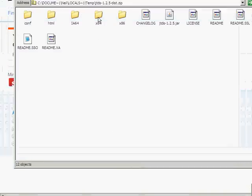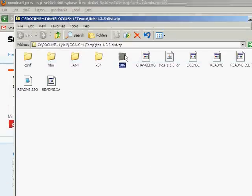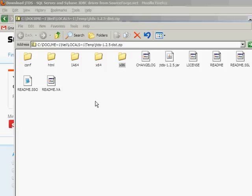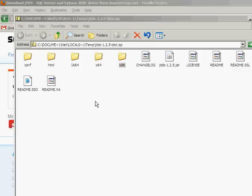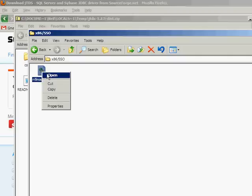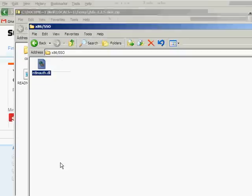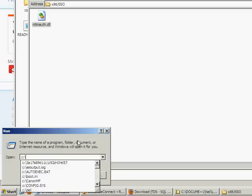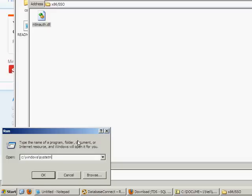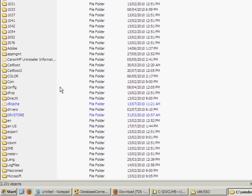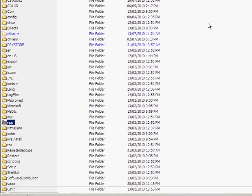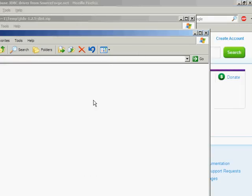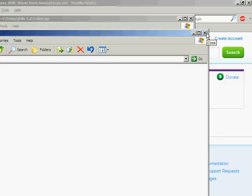And then you want to take the, assuming you have a 32-bit Windows, the x86 folder, SSO folder, and the NTLM - New Technology LAN Manager Authorization DLL. You want to copy that and then put it in your Windows System 32 folder, and just paste it in there. And that will allow for JTDS Windows authentication.